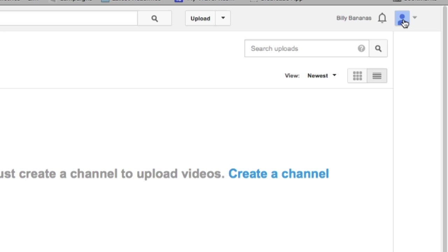In order to add managers to your channel, you need to have a Google Plus page rather than a Google Plus profile. This one here won't work. You can't add a manager to a channel that's based on your YouTube profile or your Google Plus profile.